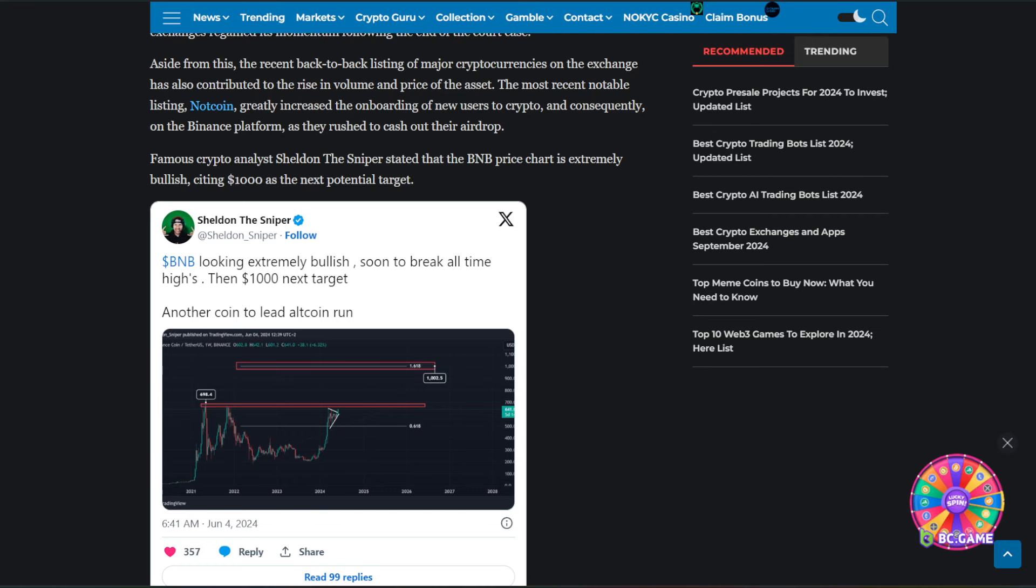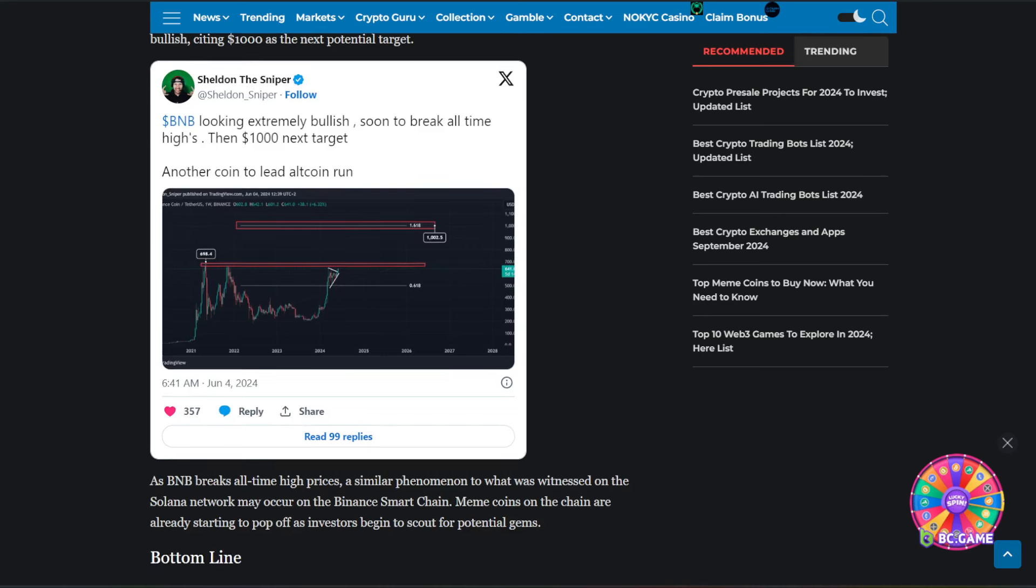Famous crypto analyst Sheldon the Sniper stated that the BNB price chart is extremely bullish, citing $1,000 as the next potential target. And we can see here from his post over on Twitter.